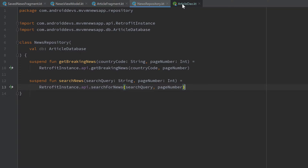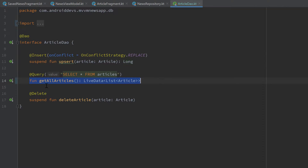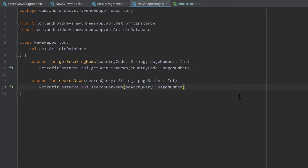If you remember, in our article DAO object we have that function to insert an article into our database, and we have that function to get all articles out of the database so we can show that in our saved news fragment, and we also have that function to delete an article. So first of all, to start with this we want to go into our news repository and add all of these functions in here.